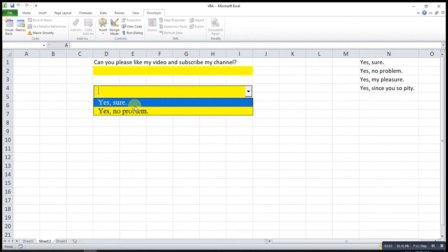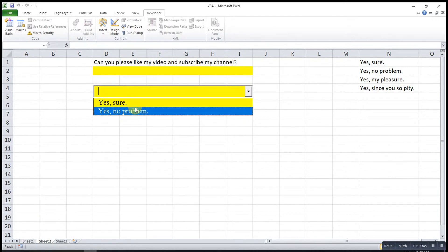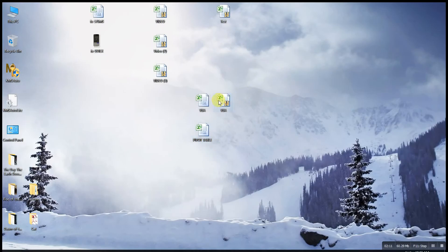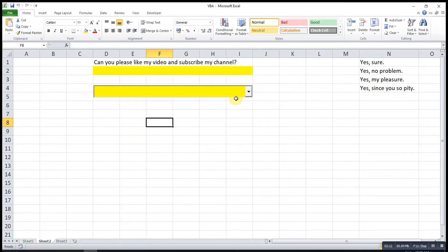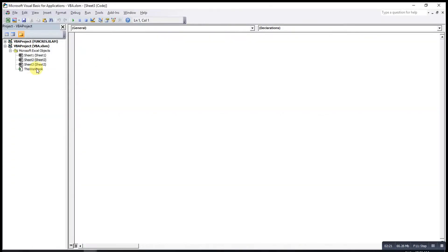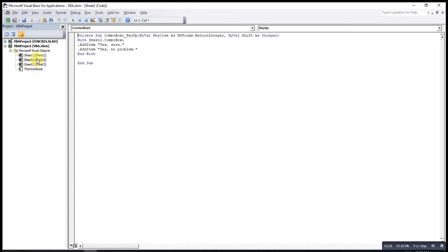However, this code or these options may not appear automatically every time we open the workbook. Let me show you — close, save, and reopen. As you can see, nothing shows here. This is actually one of the drawbacks of this approach, and to overcome this problem I'll suggest a better method.